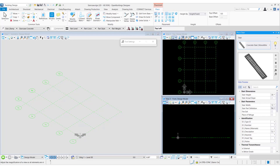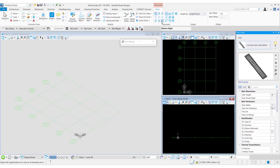The various placement point options are: top left, top center, top right, middle left, middle center, middle right, bottom left, bottom center, and bottom right.